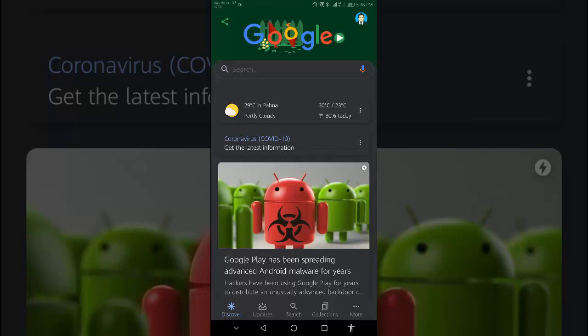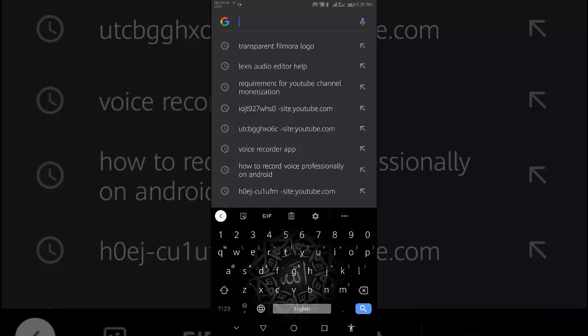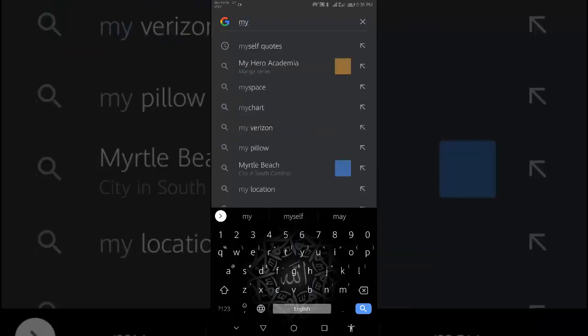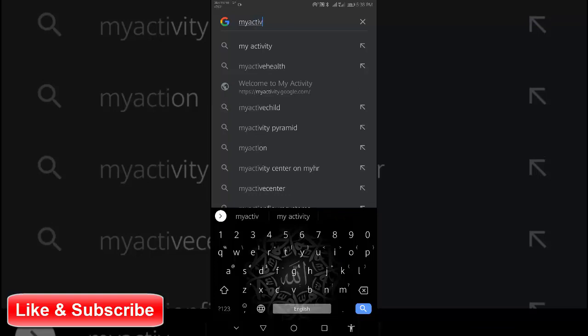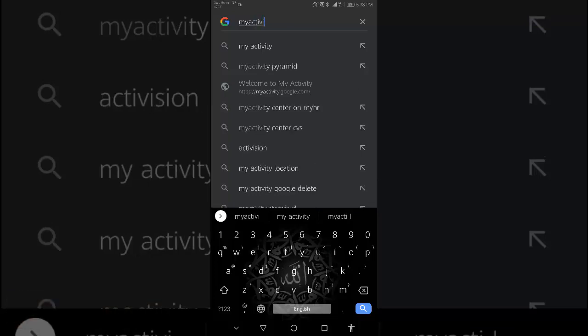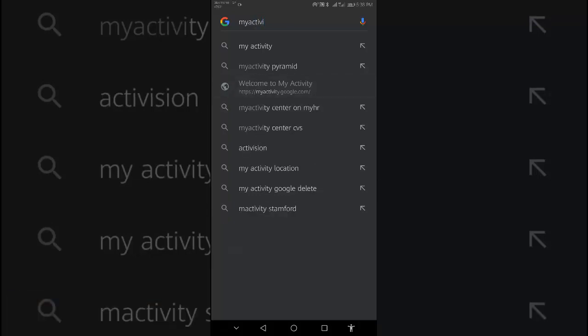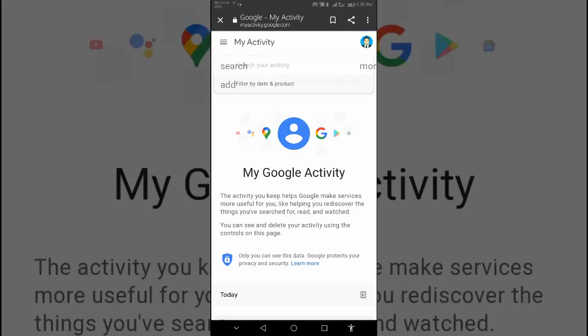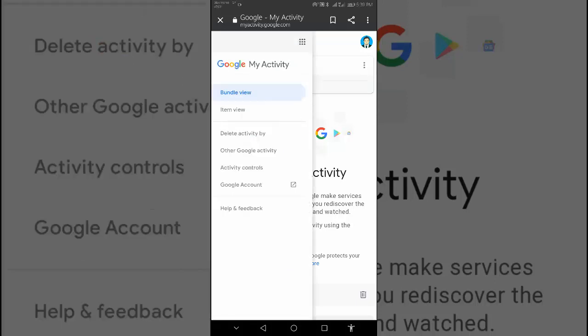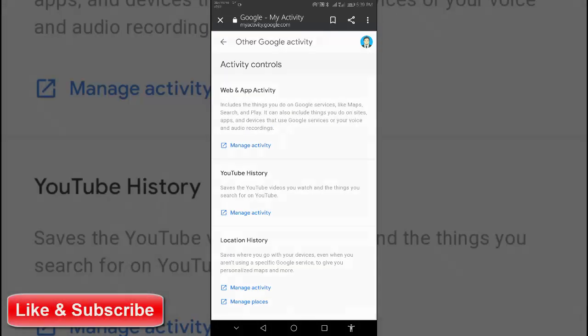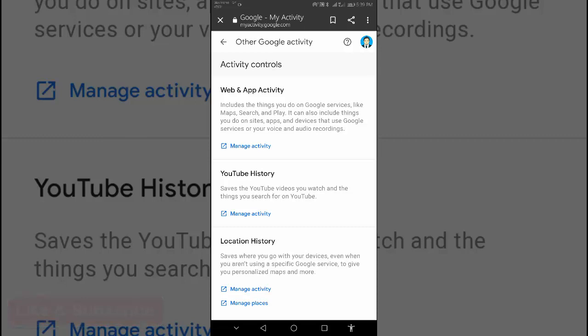On your Android phone or tablet, go to myactivity.google.com. On the left, select 'Other Google activities,' then 'Voice Match enrollment.'